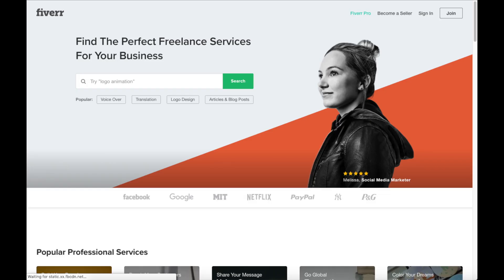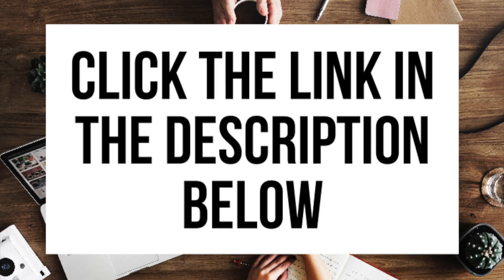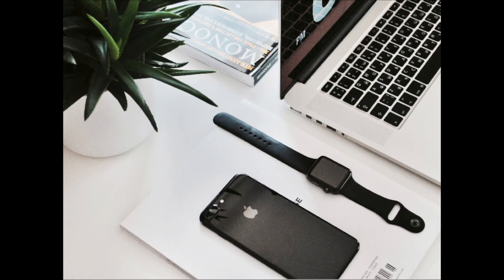Another great resource to check out is Fiverr — a great place to get things like a logo done for just $5. I provide the link in the description below. And that is my motivational blog tutorial video on how to start a motivational blog. If you have any questions, get in touch as I'm here to help. Thanks for watching — give this video a thumbs up and subscribe to our channel for more WordPress video tutorials. Leave us a comment; we love hearing from you.